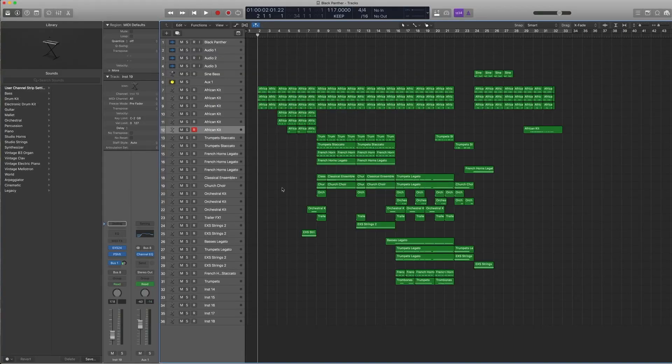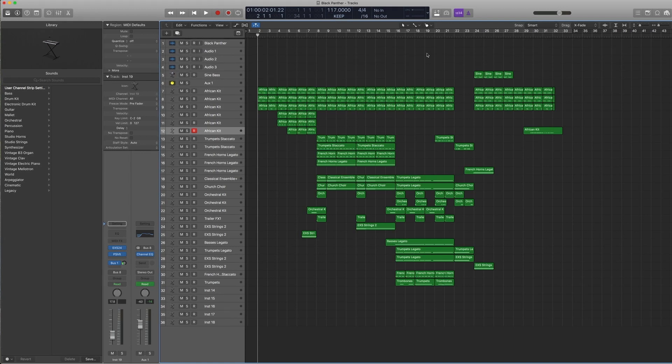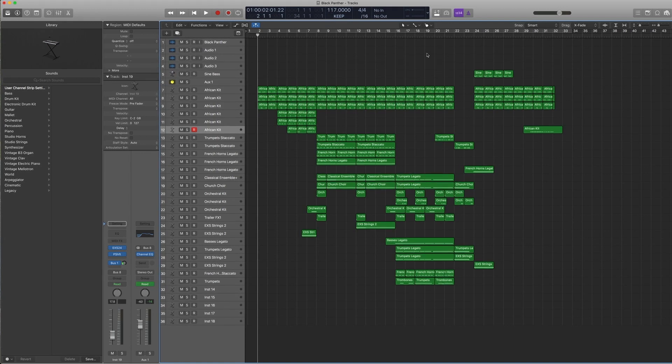This is the Logic project for Black Panther. It's at 117 BPM throughout the entire cue, and here's how it sounds.